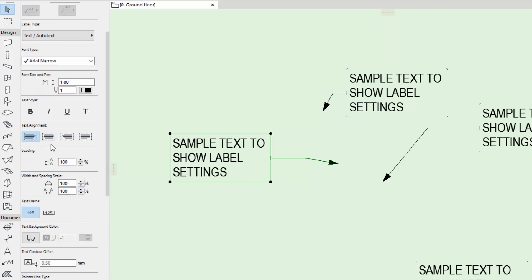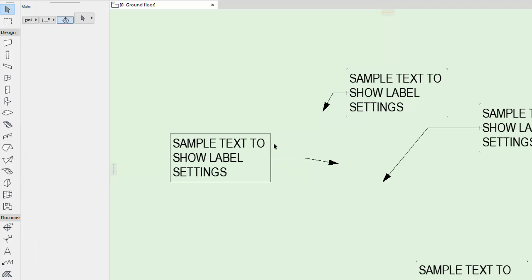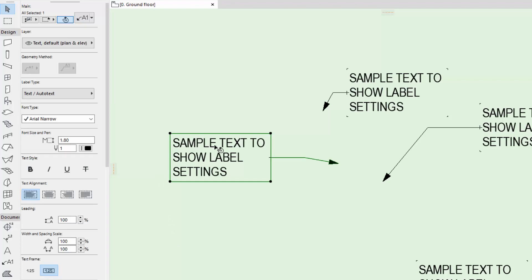Leading, width and scale spacing just adjust the spacing of the text. Here you have what I call a text frame — this is off by default, but I can put a box around the text and it will simply snap to that text. I can adjust the size of the text and that box will simply follow it.